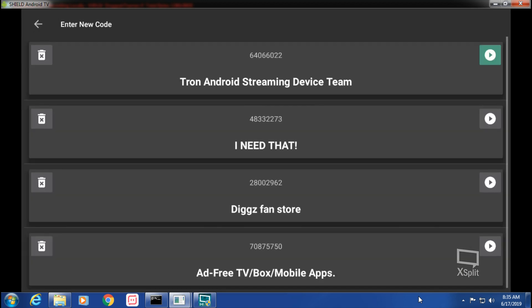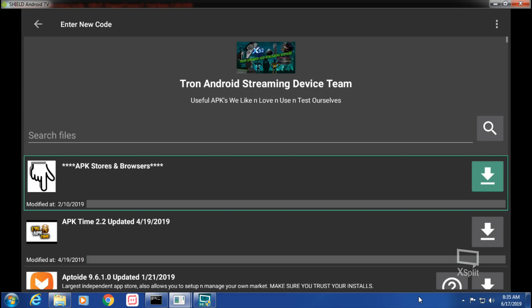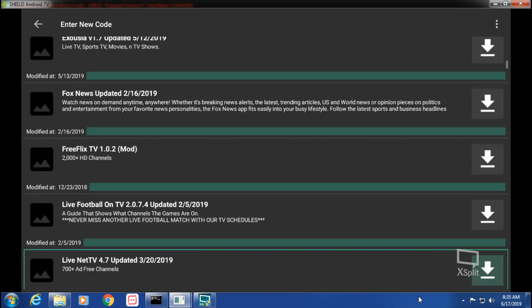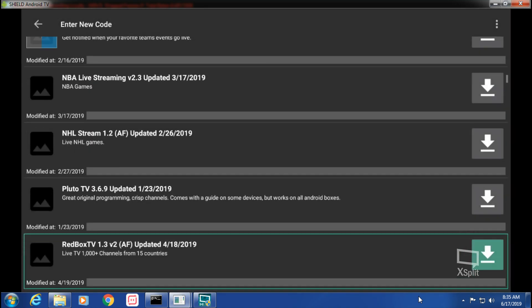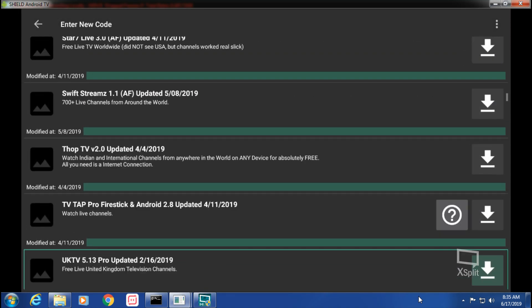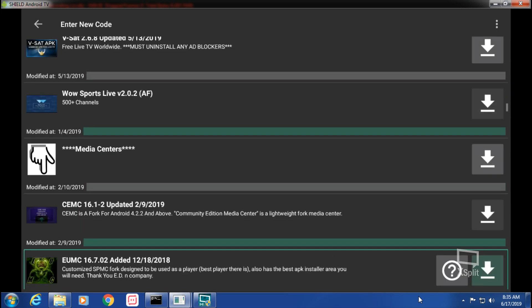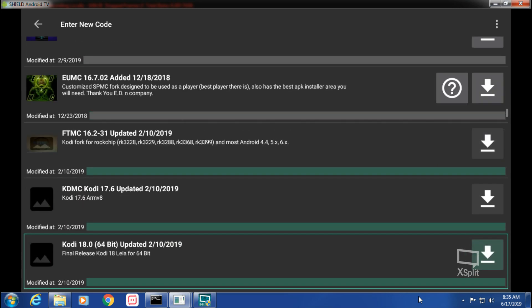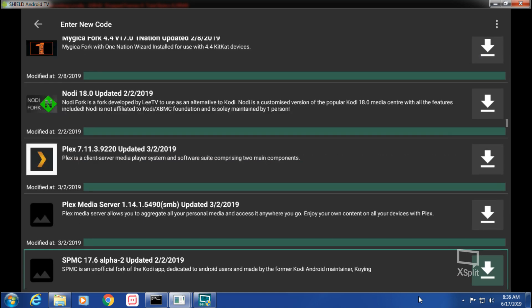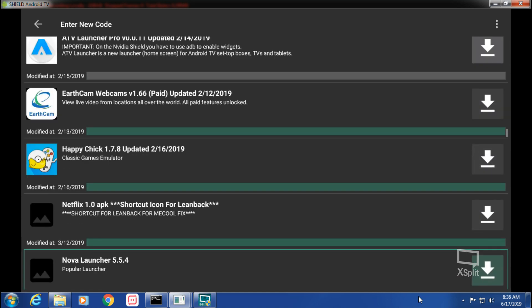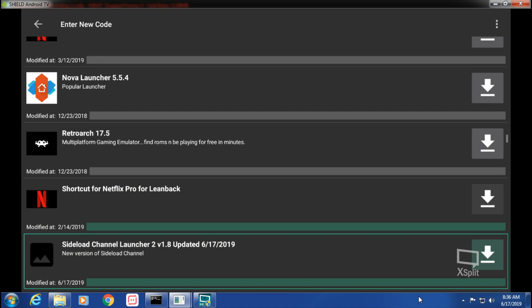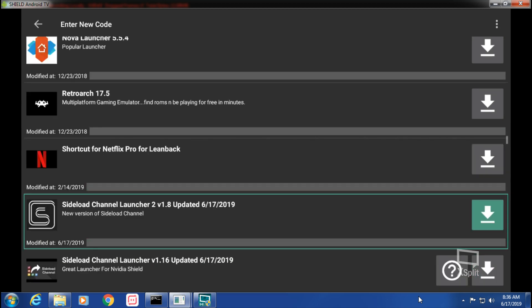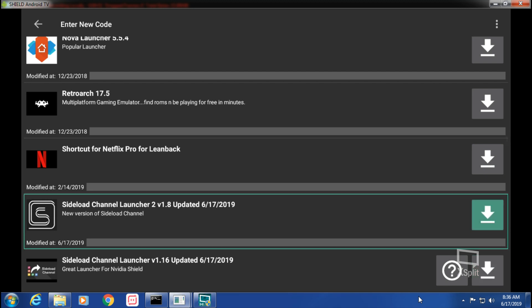The FileLinked code is 64066022 and I put it in my miscellaneous section here. Everything's in alphabetical order - media centers, right after media centers is miscellaneous section, and I got Sideload Channel 2 and Sideload Channel original one.